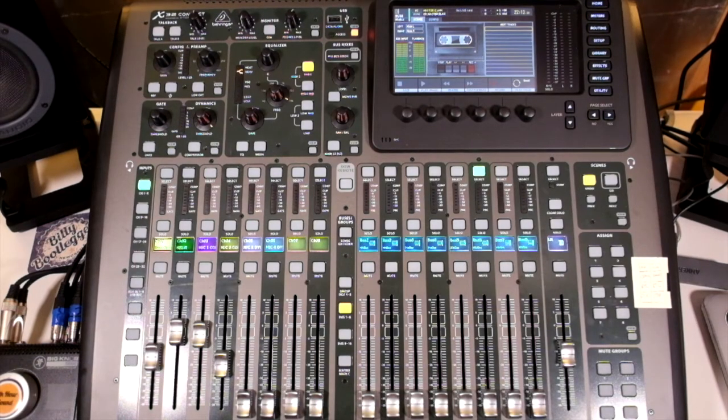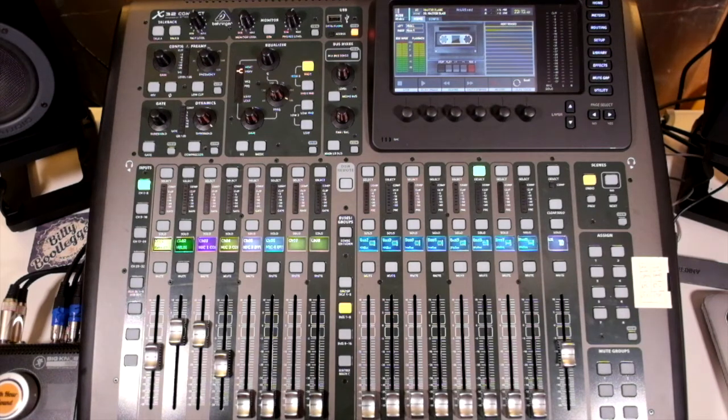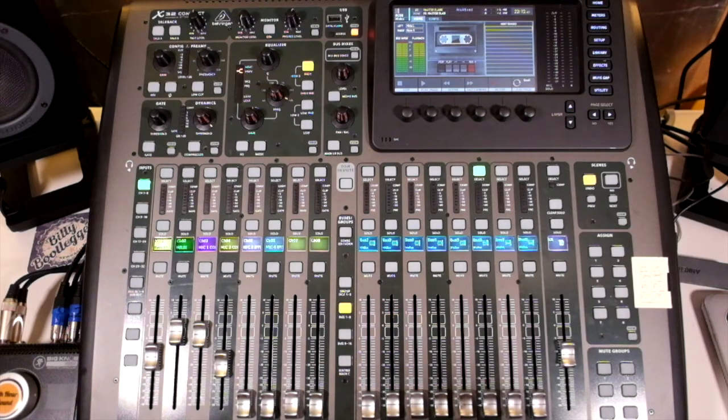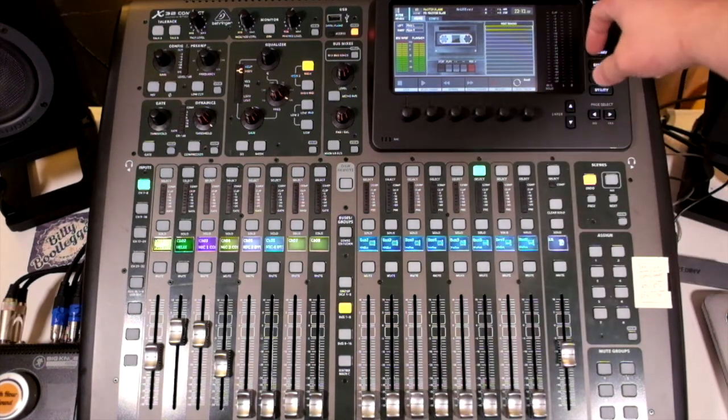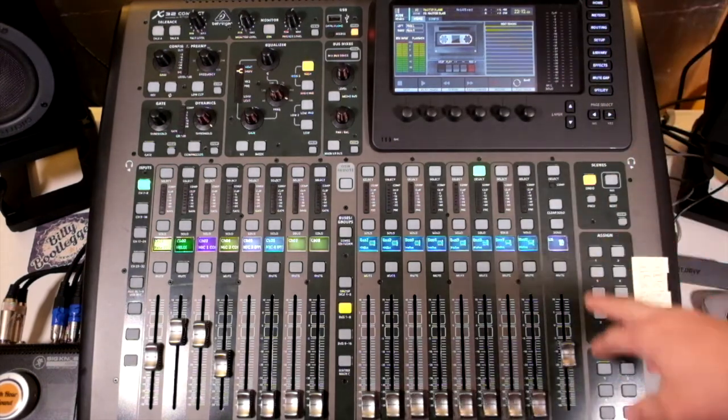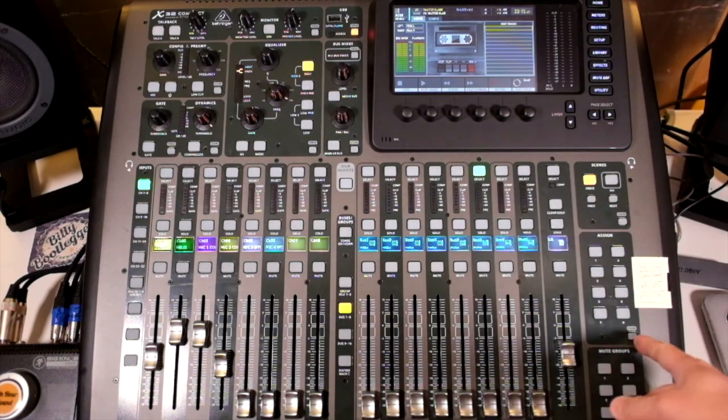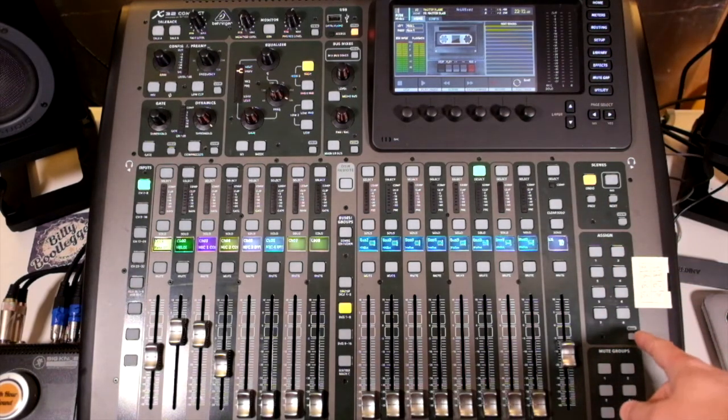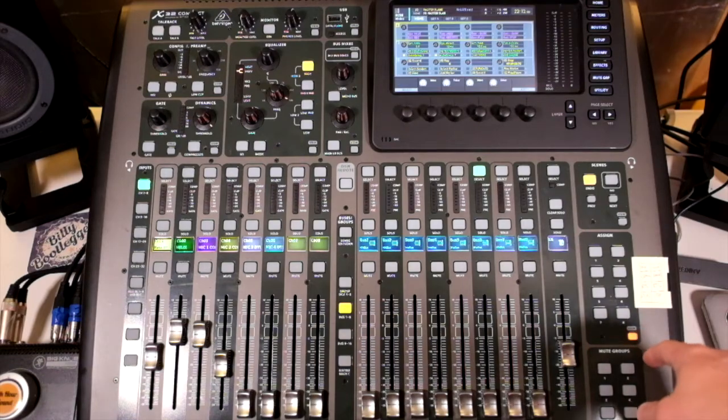In this video, I want to talk to you about an area of the menu system which isn't accessible from these main buttons, and that is these assign buttons here. To access that, you hit view here.